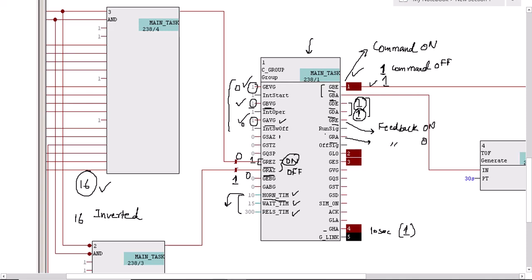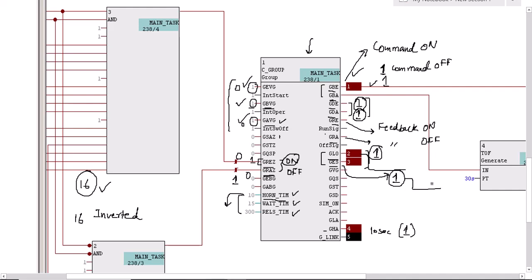GLO and GES relate to operating modes. Devices can operate in local mode, single mode, or automatic mode. If the operator selects local mode, GLO will be one, and this is linked with each C Drive block so all devices go to local mode. GES stands for single mode — when the operator selects single mode, a one signal is initiated and interlinked with each C Drive block so all equipments go to single mode. If both GLO and GES are zero, the group is in automatic mode.